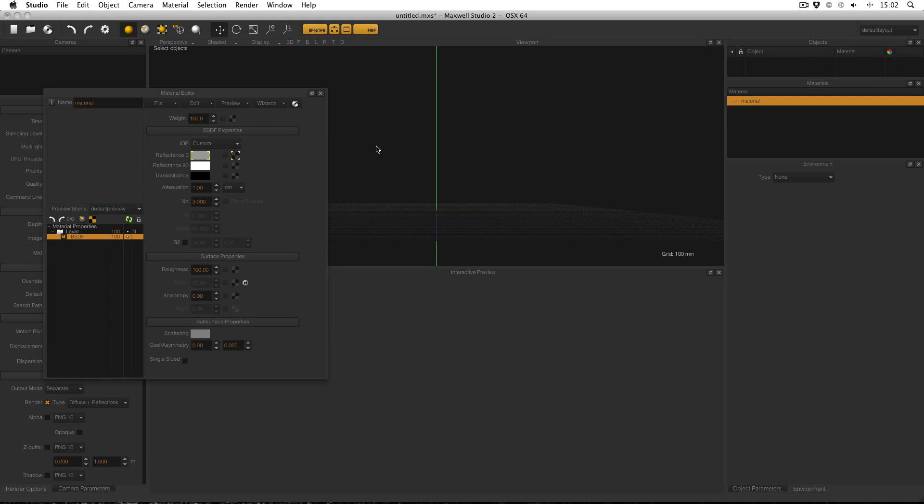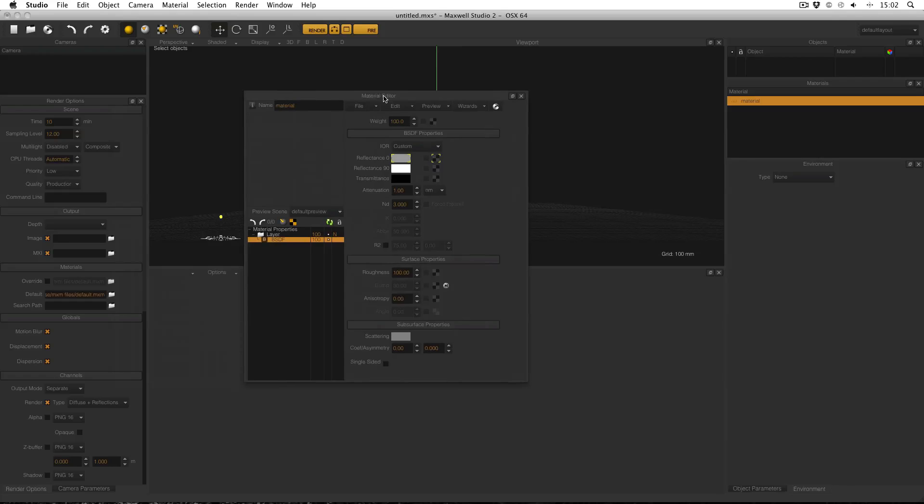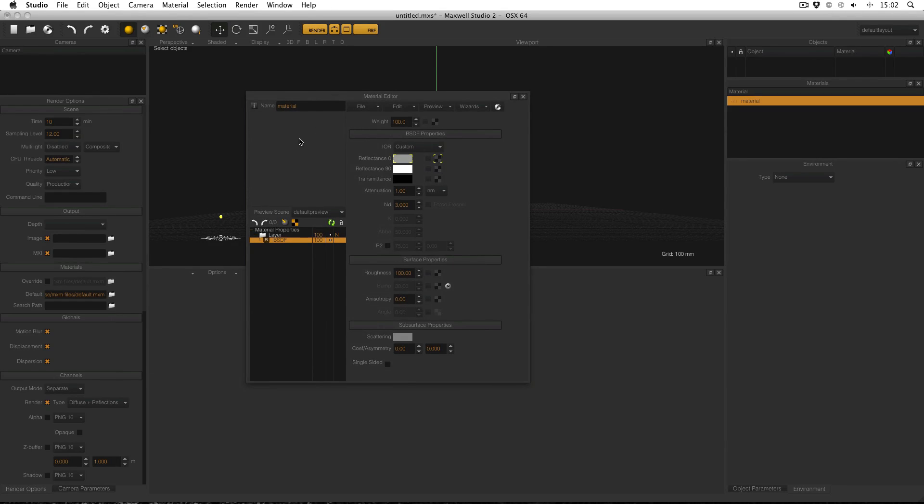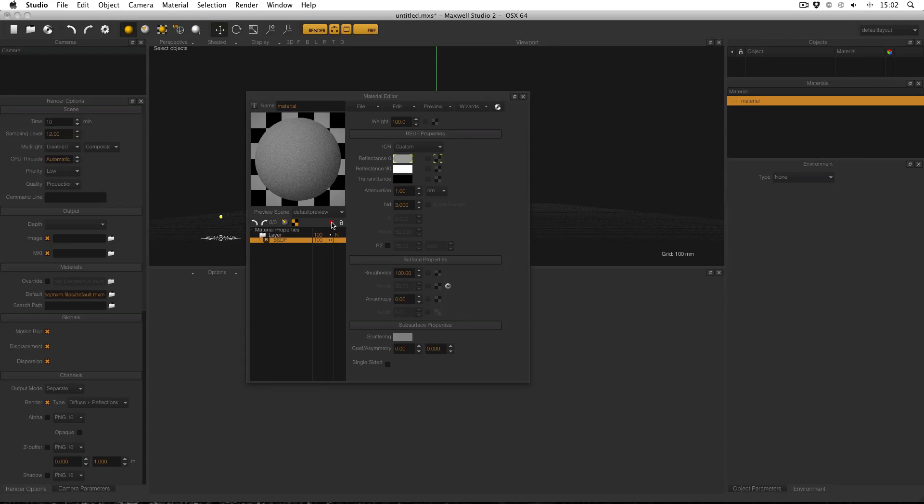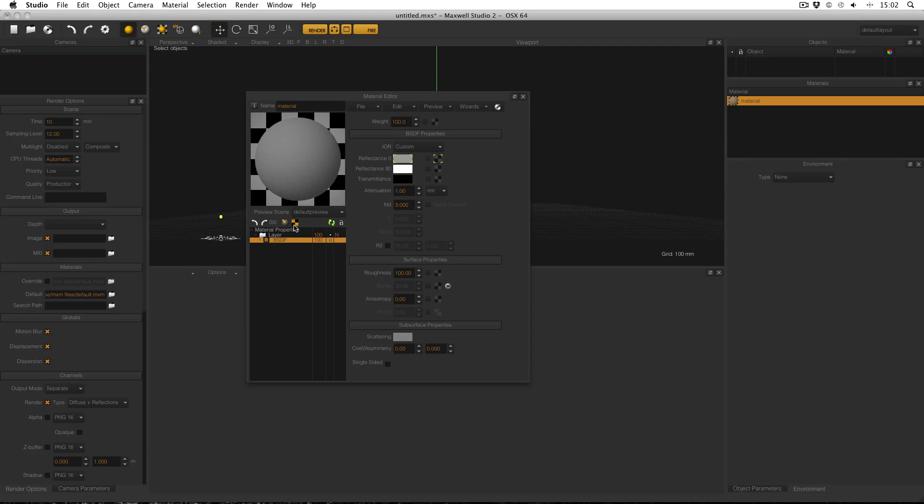And this box in the upper left of the material editor is where my preview will appear and I can refresh my preview by clicking this refresh icon. Or sometimes a faster way is to double click the material preview itself.